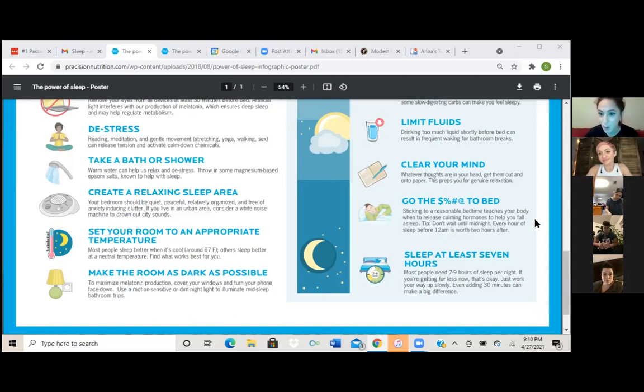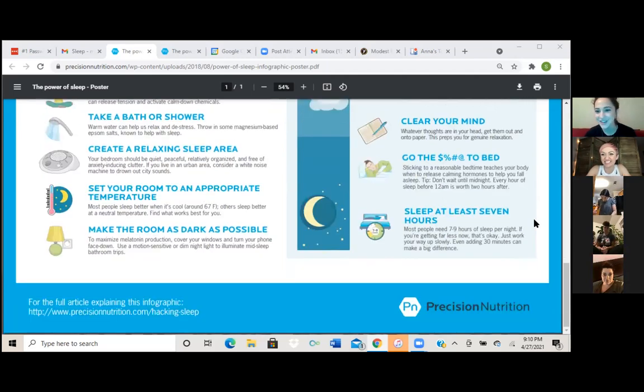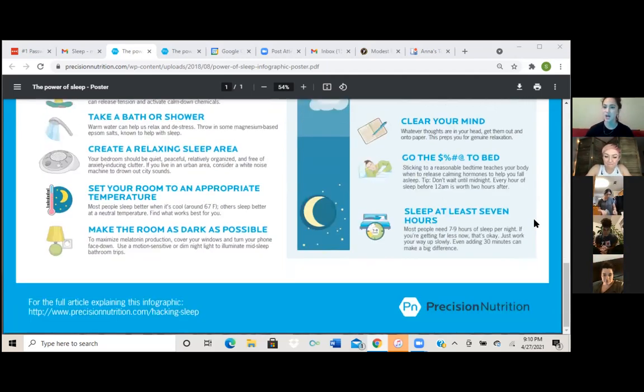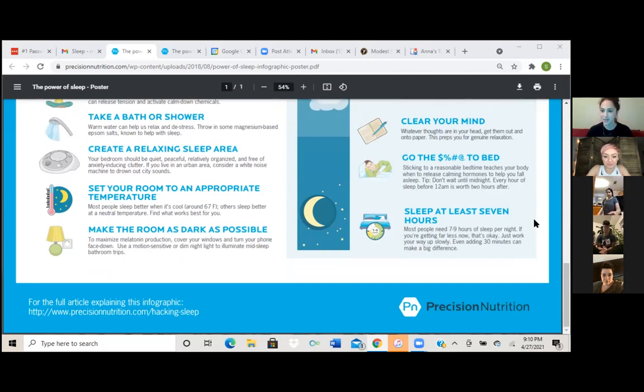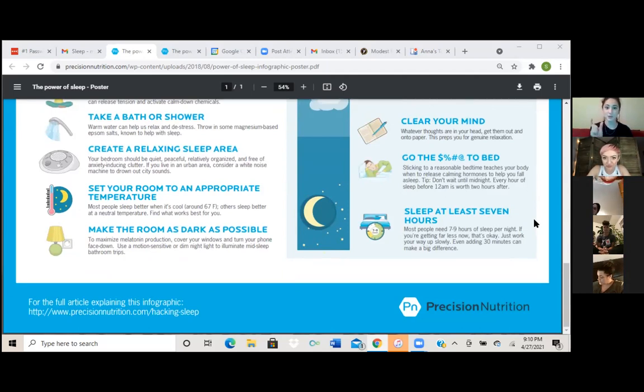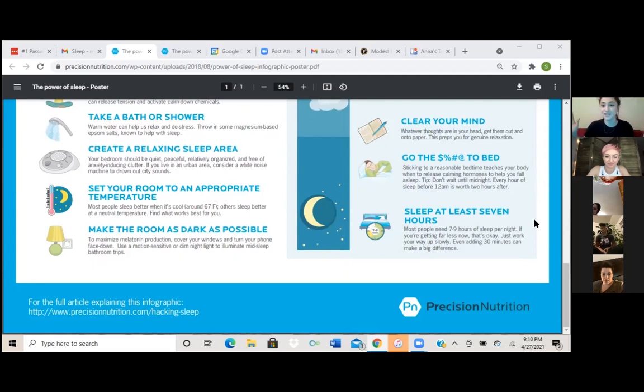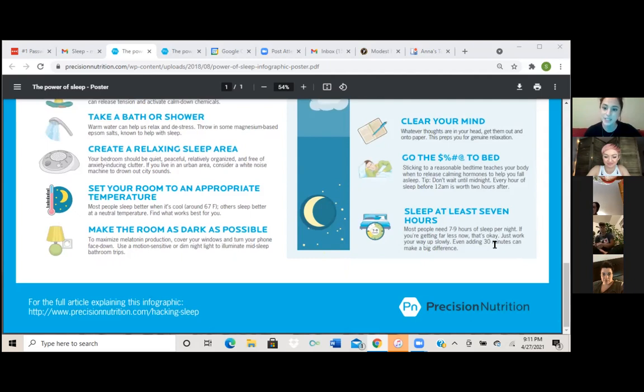Okay, the next one is go to bed. So sticking to a reasonable bedtime teaches your body when to release calming hormones to help you fall asleep. Tip don't wait until midnight. Every hour of sleep before 12 AM is worth two hours after. So stick to a bedtime, stick to a routine to where you can get into bed at a certain time. And then again, just shut off your phone. And then at that time, be like, I'm going to bed. I have to do it. It's a commitment I made to myself.